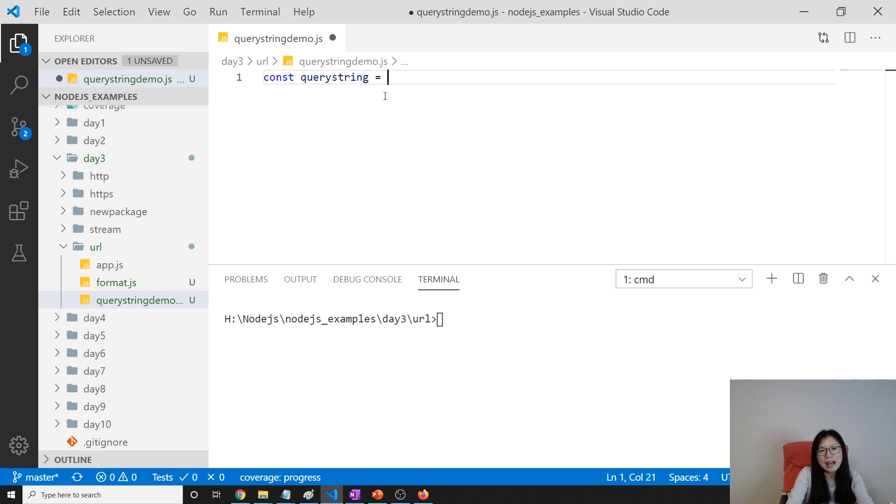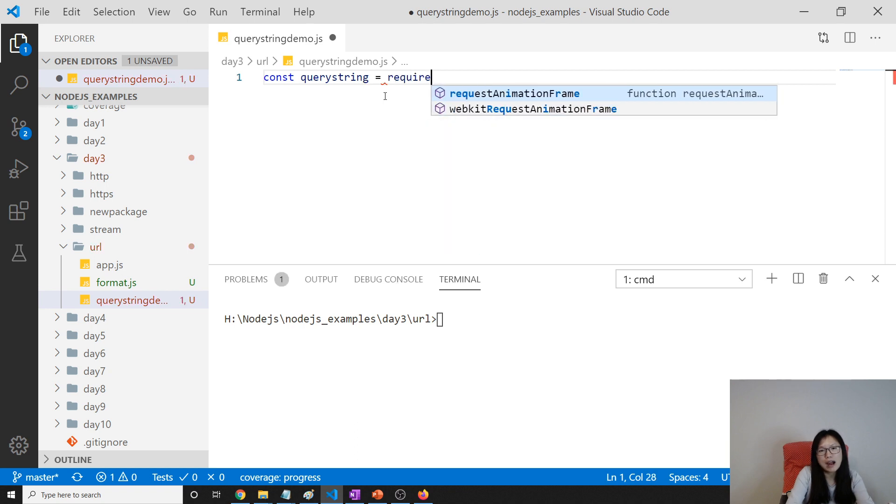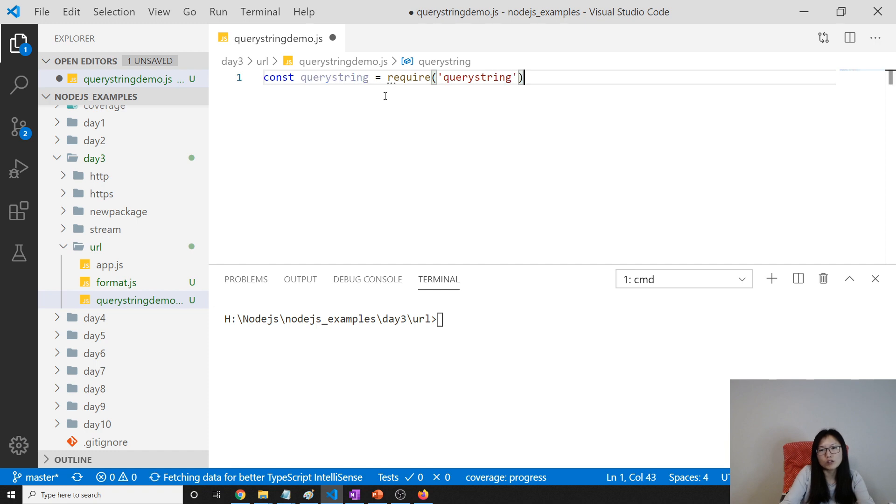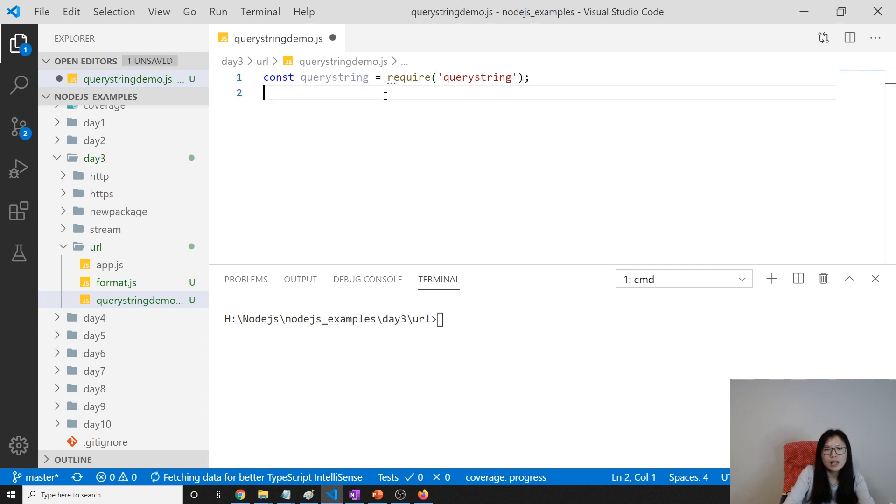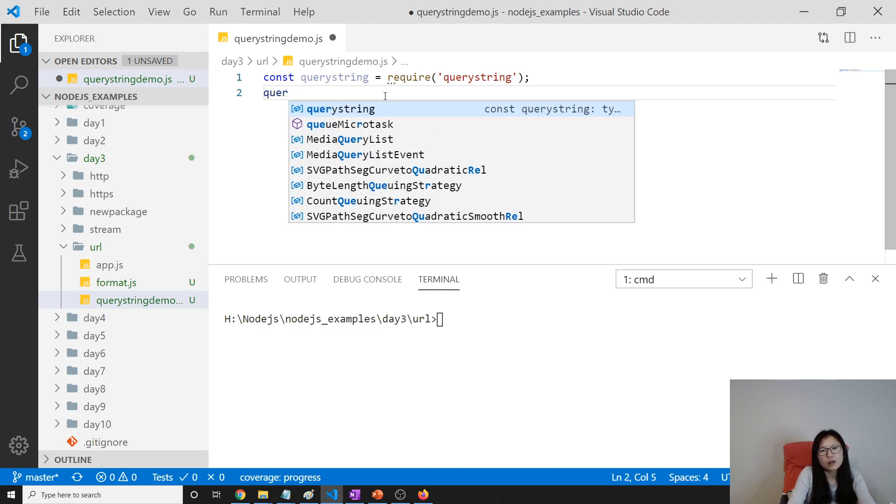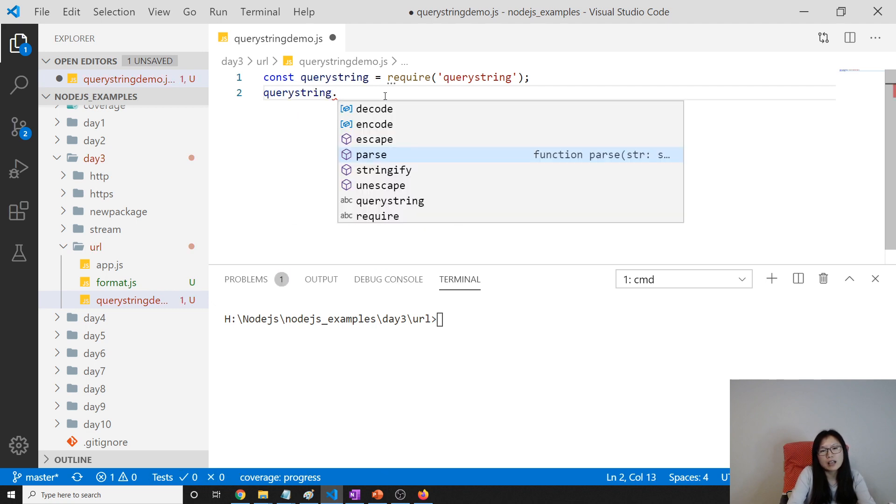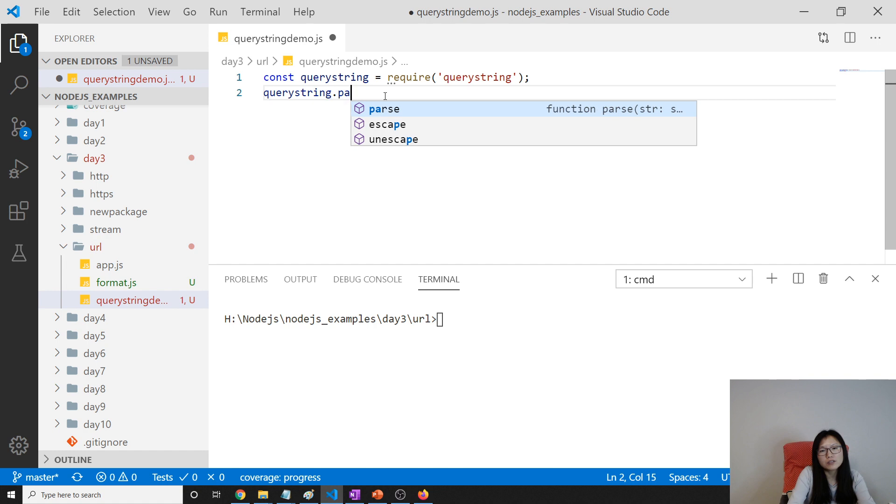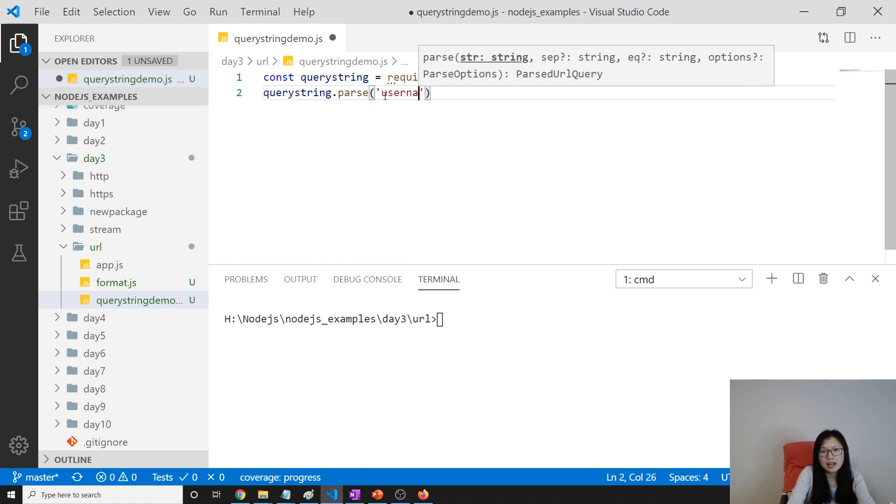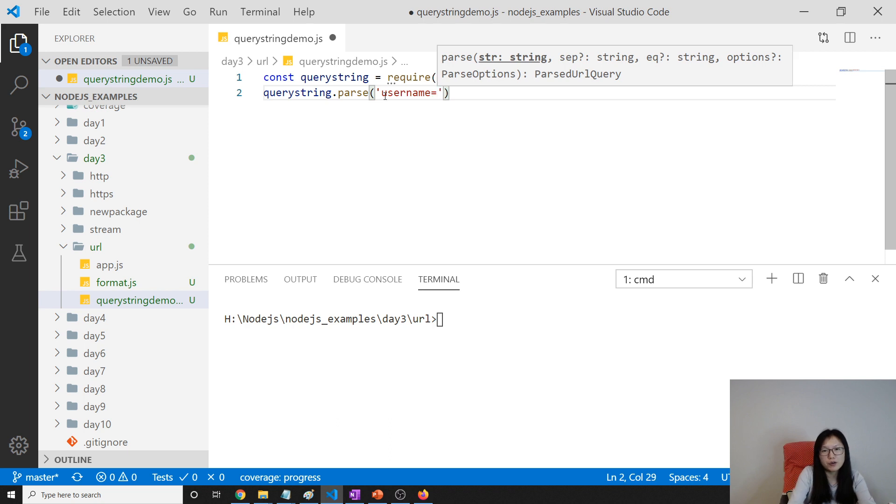Query string is a core module. Suppose now I have query string dot parse. Suppose here I have a username - this is after the question mark of the URL - Tina, and password equals Xing.